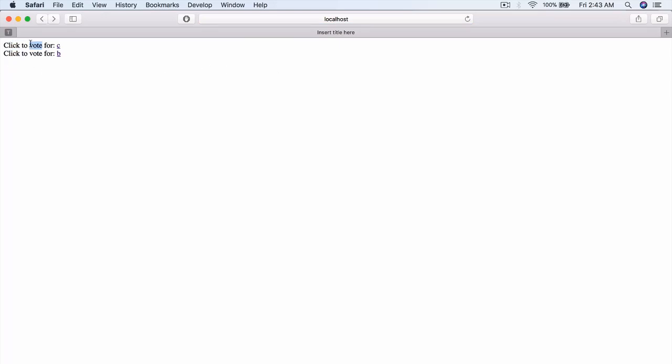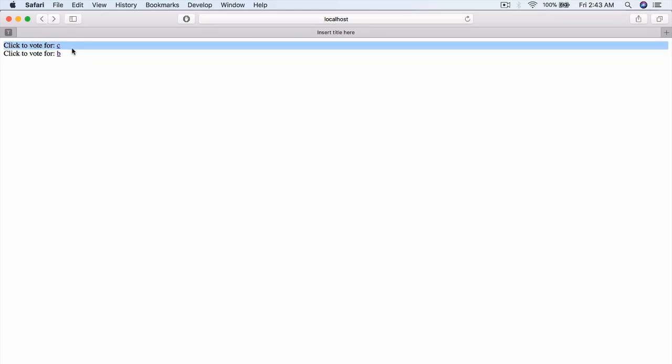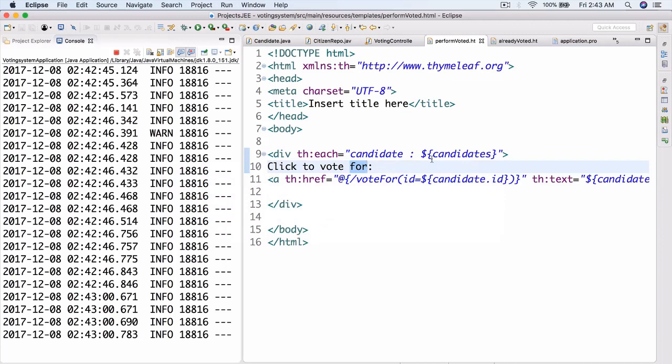Now we have 'Click to vote for C' and 'Click to vote for B' as well, and we can click either one. So we've done quite a bit today.